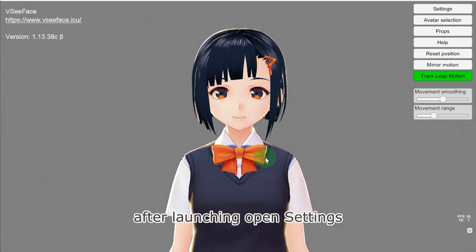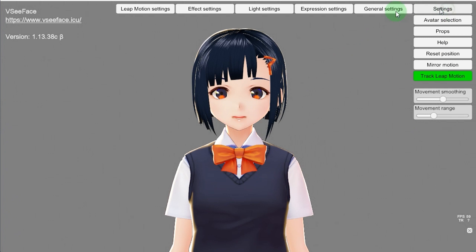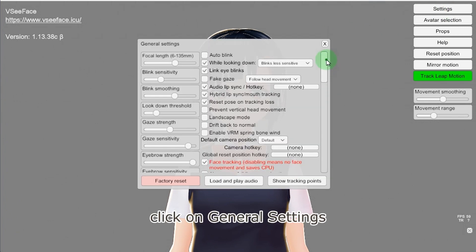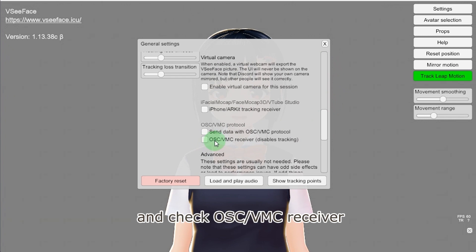After launching, open settings. Click on general settings, drag the scroll bar to the lower half, and check OSC/VMC receiver.